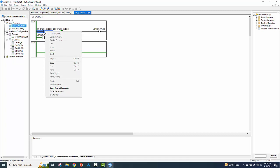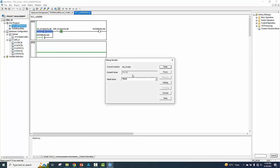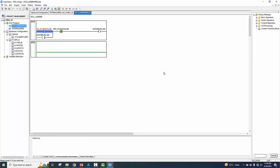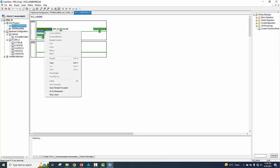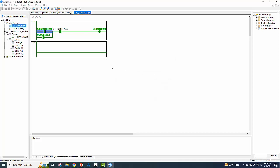We force the value to true. Okay. False — sorry, release.